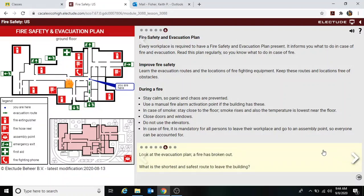Look at the evacuation plan — a fire has broken out. What is the shortest, safest route to leave the building? If you're here and there's the fire, you can go out this way.